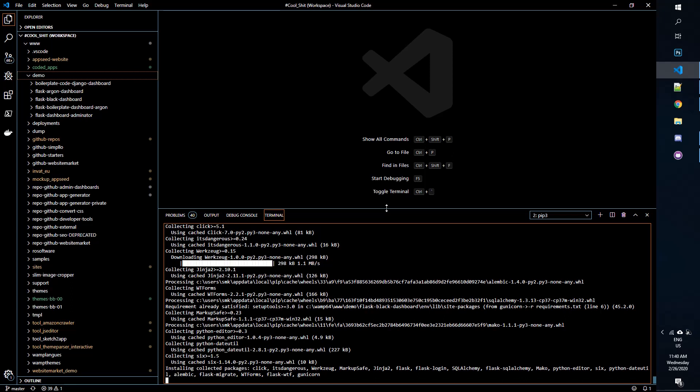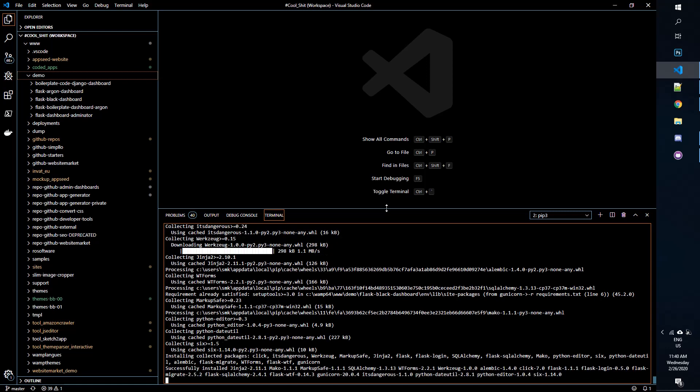This might take a while because the dependencies are downloaded from the internet and also compiled locally. For newcomers, Python does that to have a successful execution in your environment.